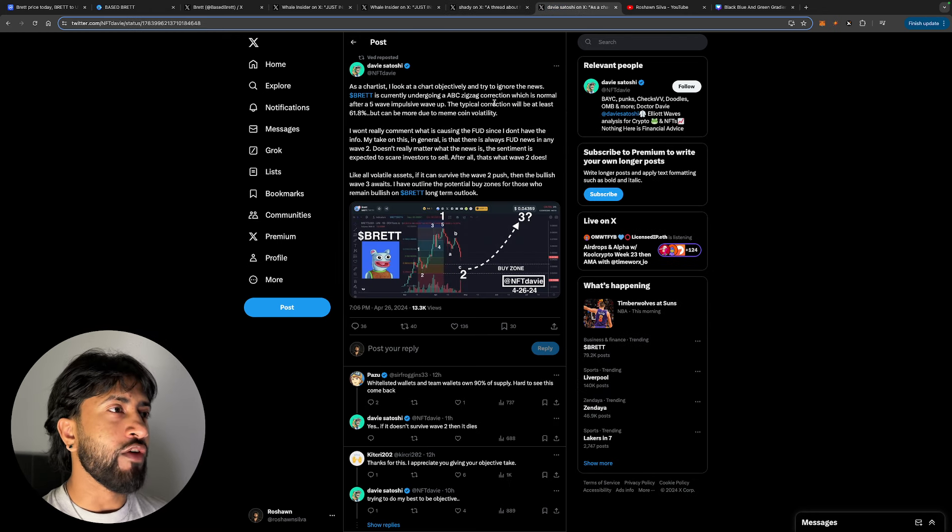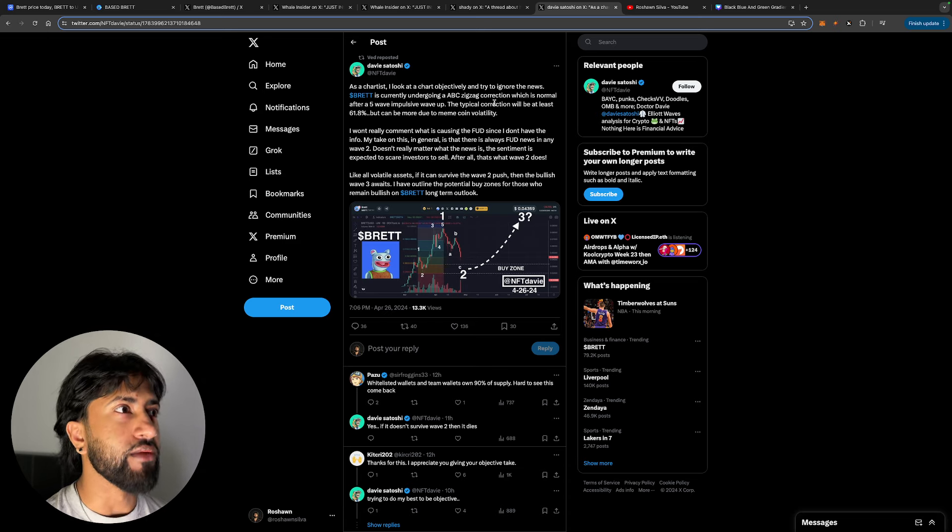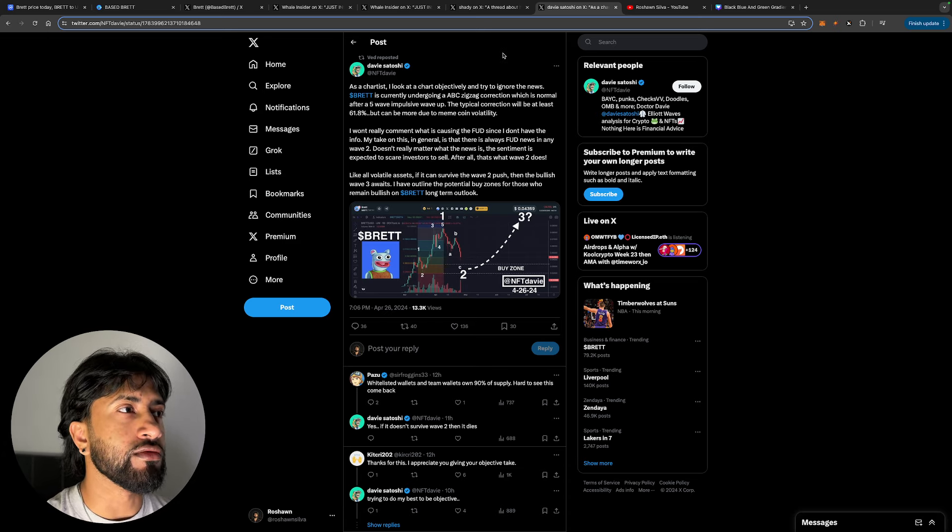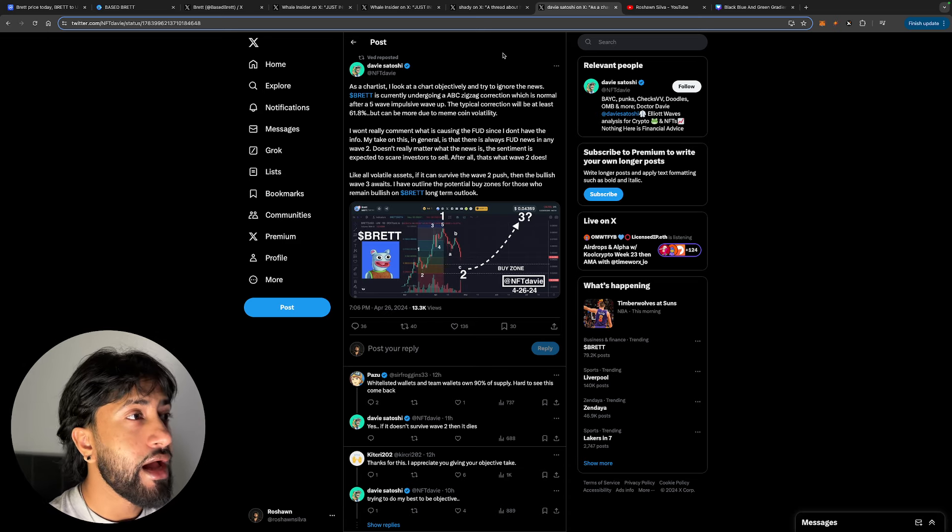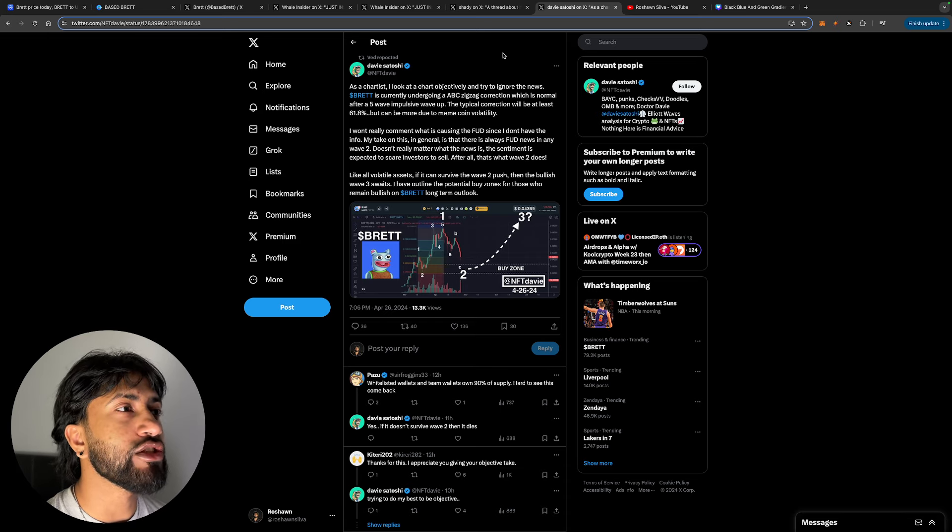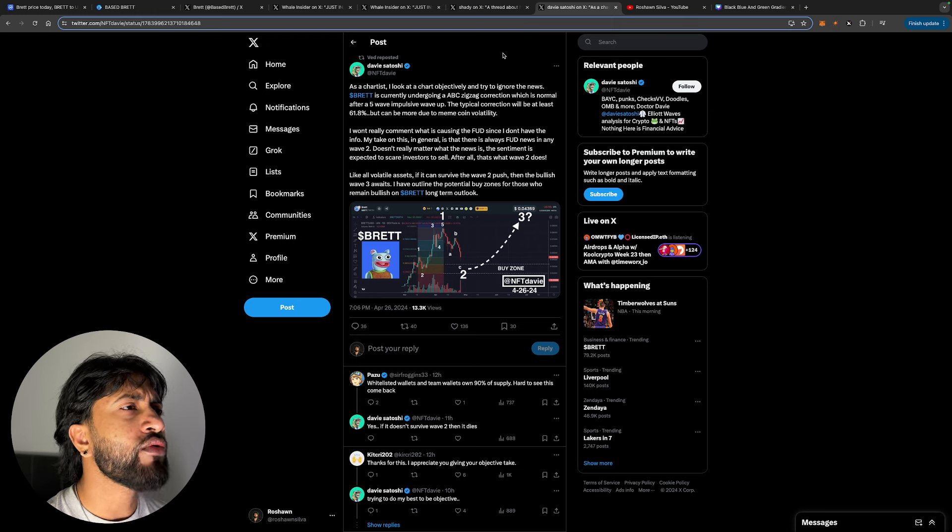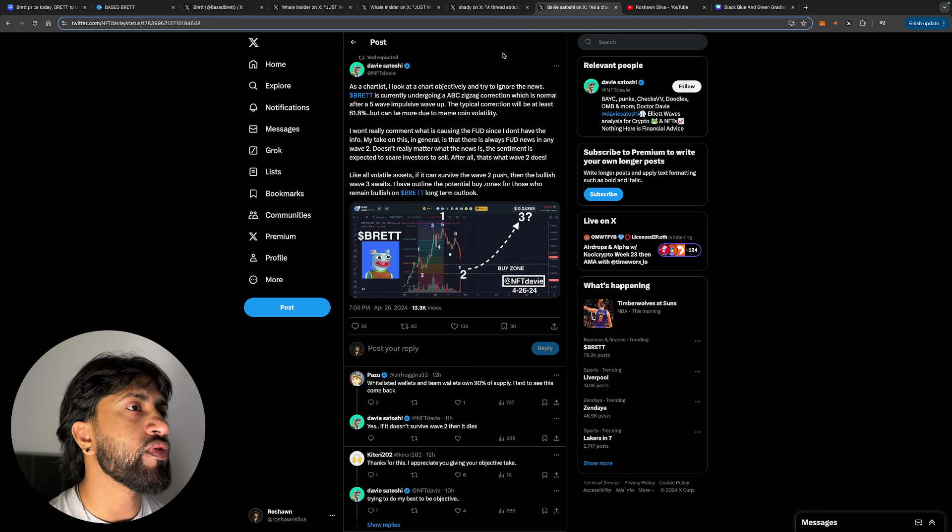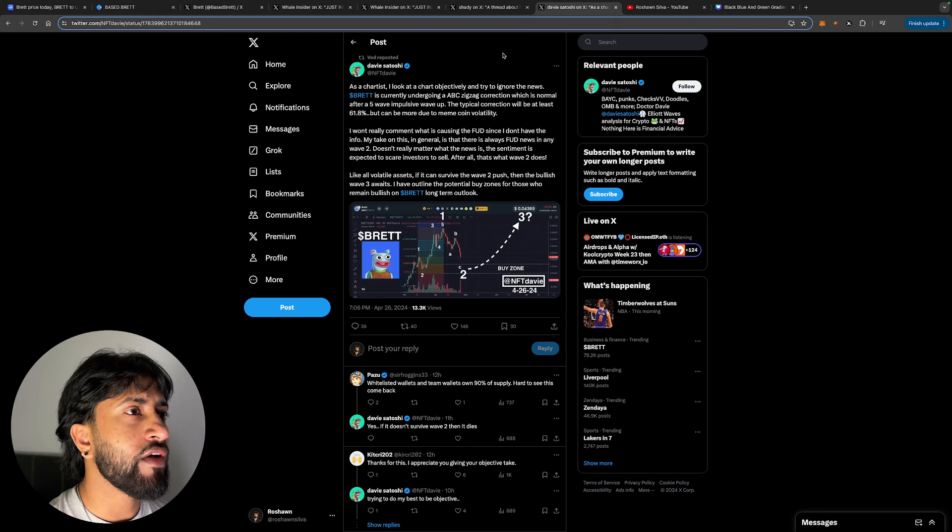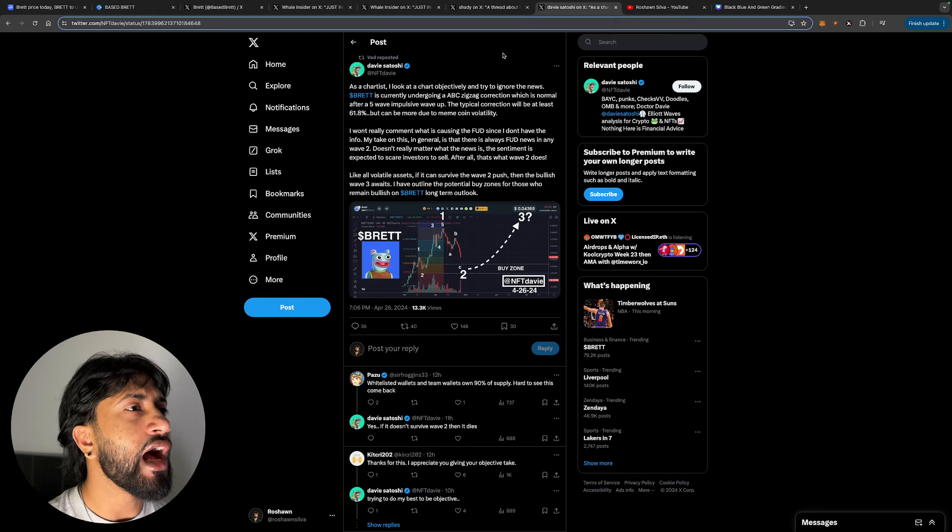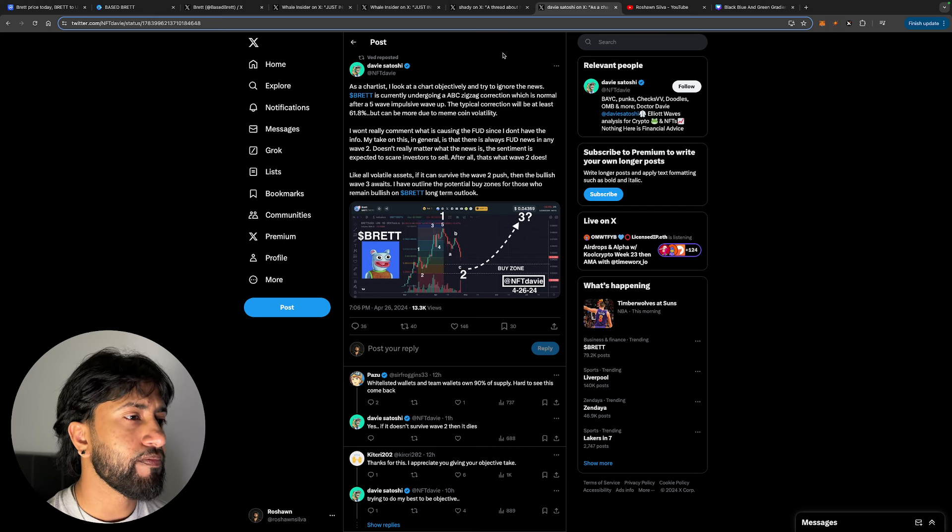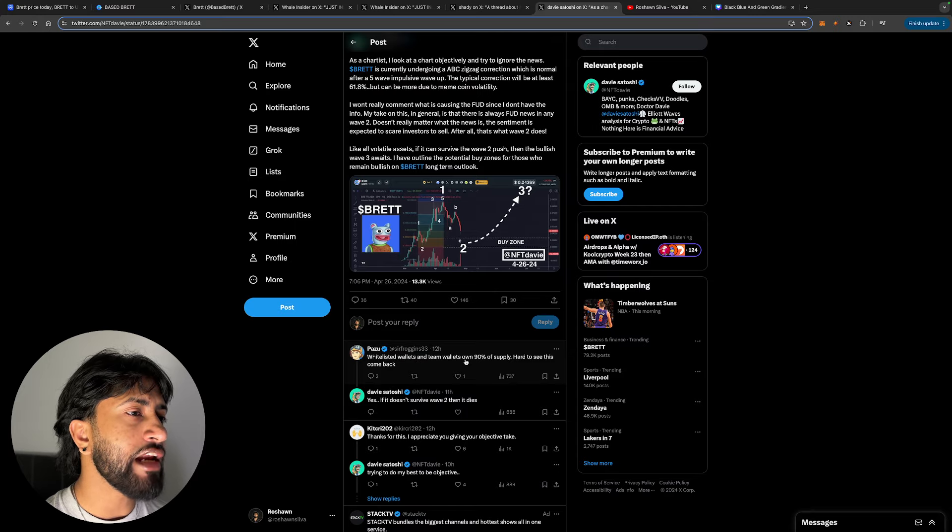But on the other side of the script guys, we got this guy over here. This guy is what you call a hopium expert, a hopium maxi, high off of hopium. As a chartist, I look at the chart obviously and try to ignore the news. If you're ignoring the news and looking at technical analysis, I'm sorry to tell you but you're going to fail in crypto. Brett is currently undergoing an ABC zigzag correction which is normal after a five-wave impulsive wave up. The typical correction will be at least 61.8%, but can be more due to the meme coin volatility. I won't really comment what is causing the FUD since I don't have the info. My take on this in general is that there's always FUD news in any wave 2. Doesn't really matter what the news is. The sentiment is exposed to scare investors to sell. After all, that's what the wave 2 does. Like all volatile assets, if it can survive the wave 2 push, then the bullish wave 3 awaits. I have outlined the potential buy zones for those who remain bullish on Brett long-term outlook.